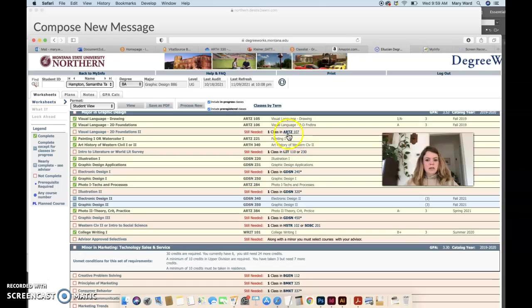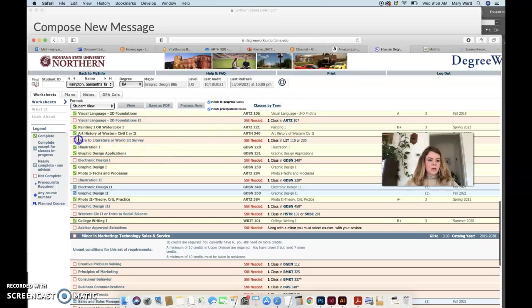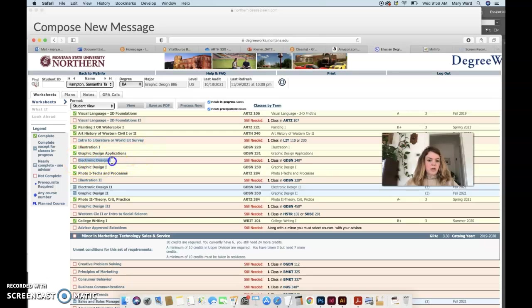But luckily you did take two art histories, so that should sub into here for an extra three credits under the major. This is not a thing, this shouldn't even be in here. You need to take this class this spring for sure. This one is an option if you want to take 18 credits.